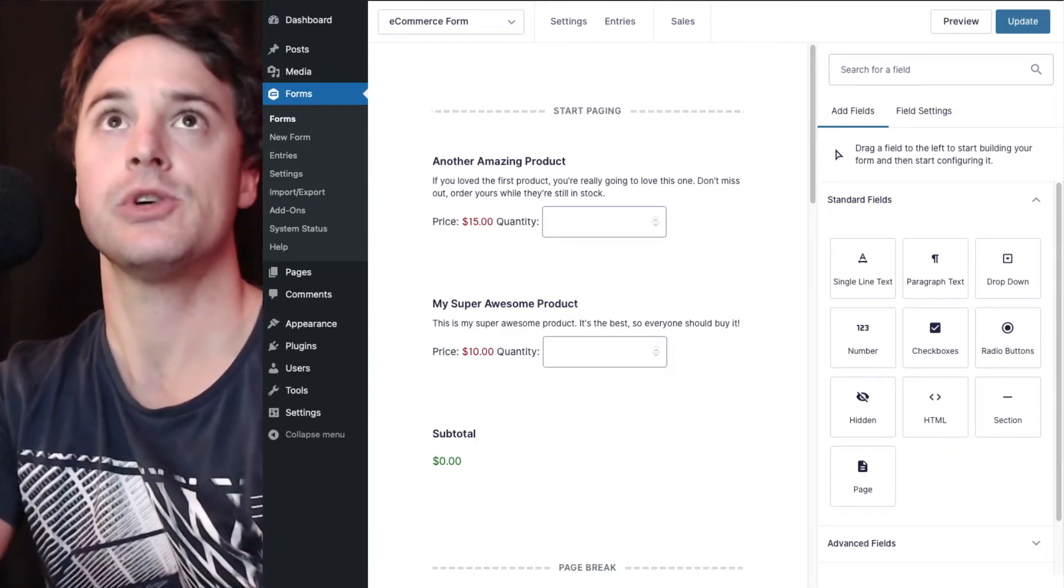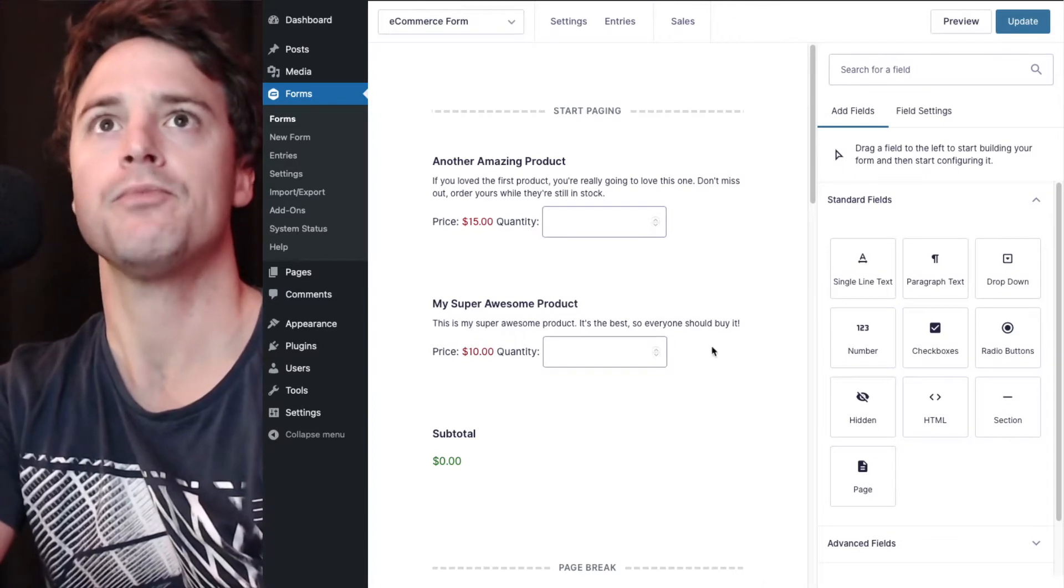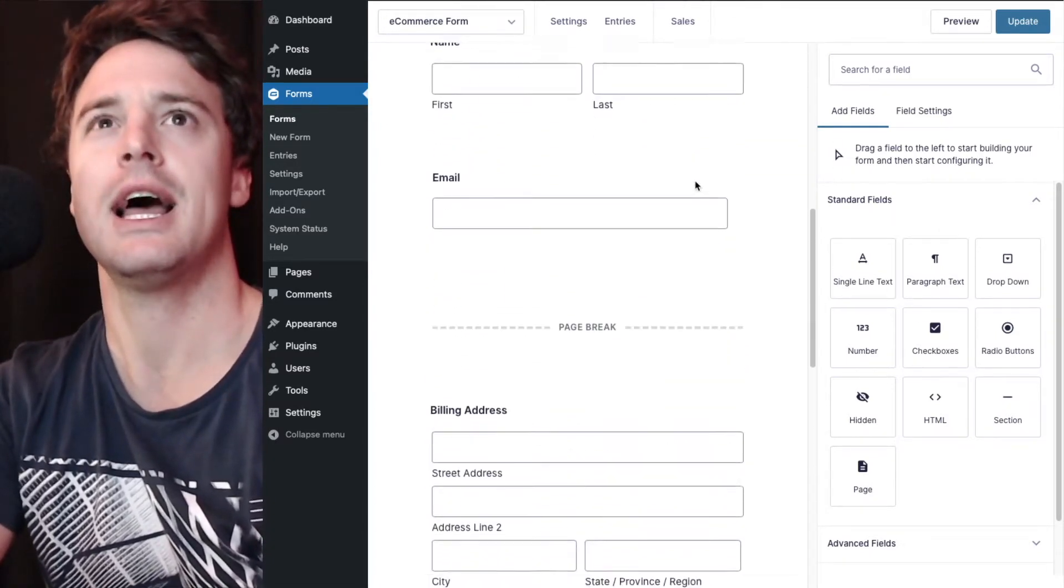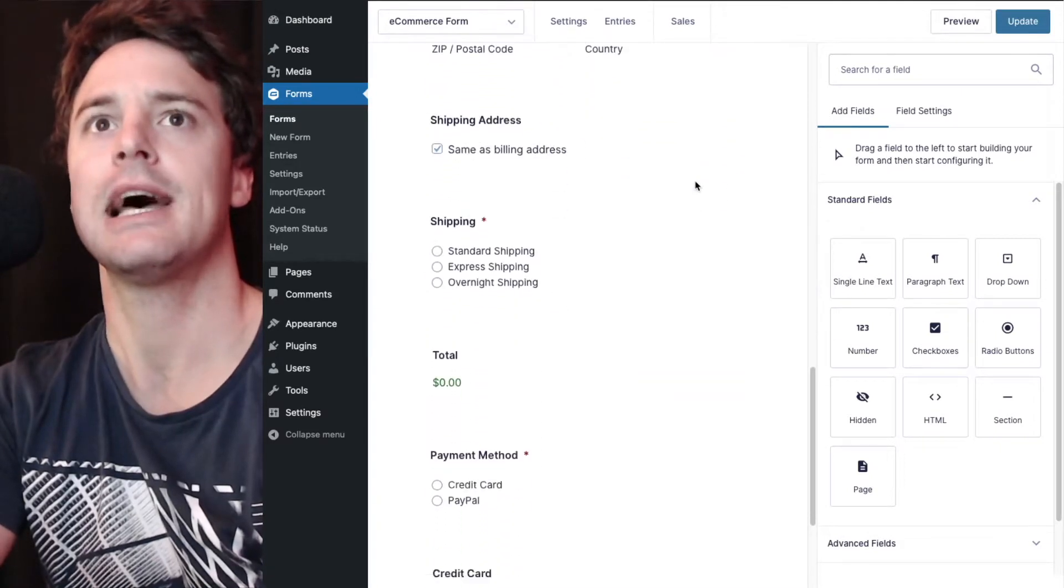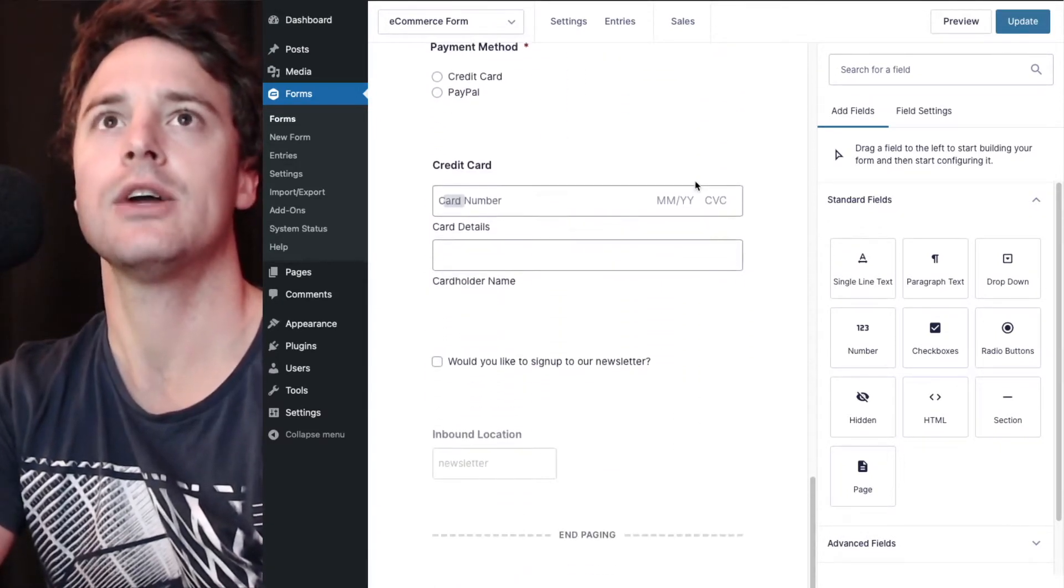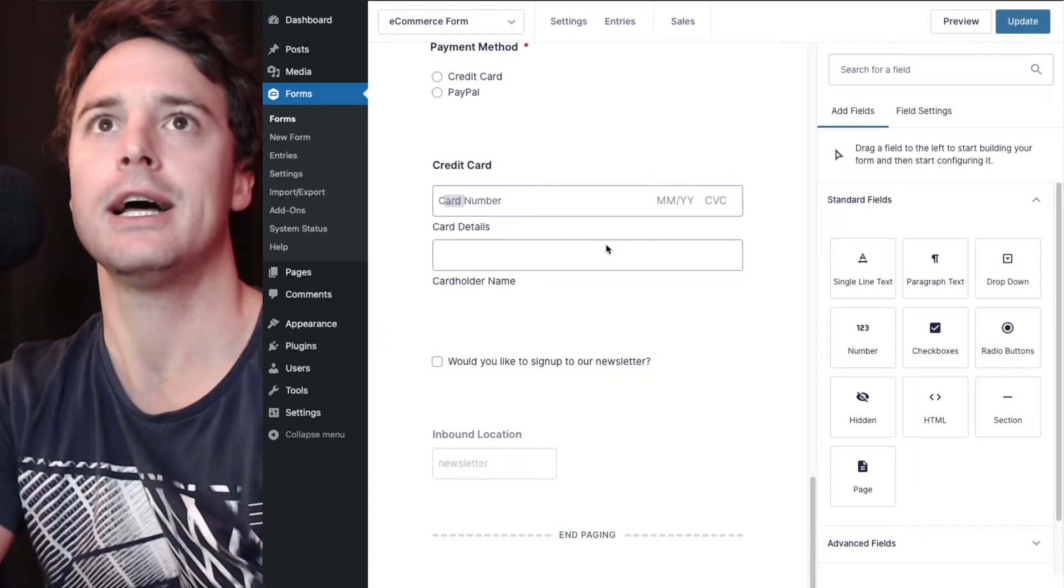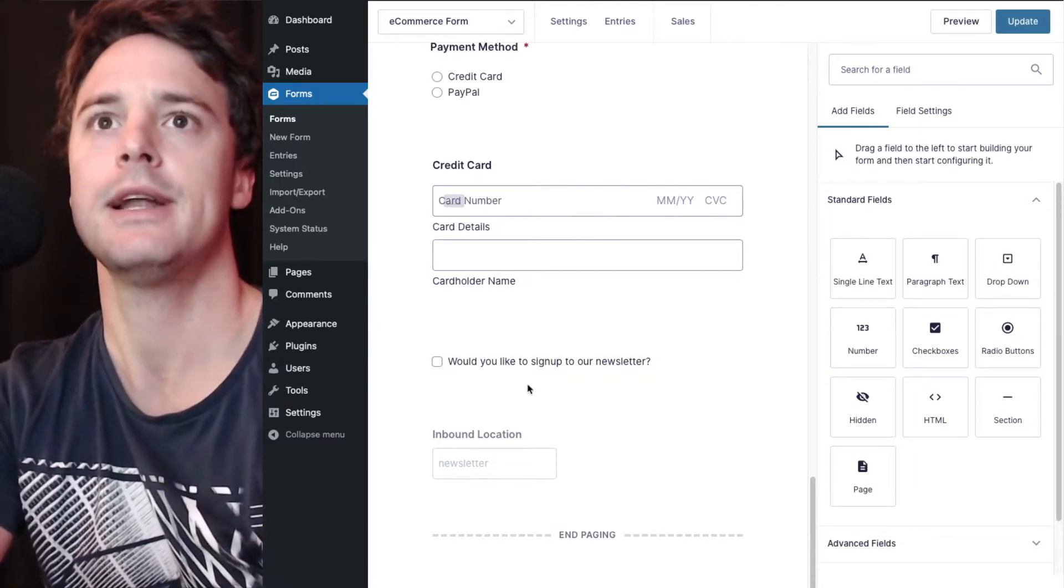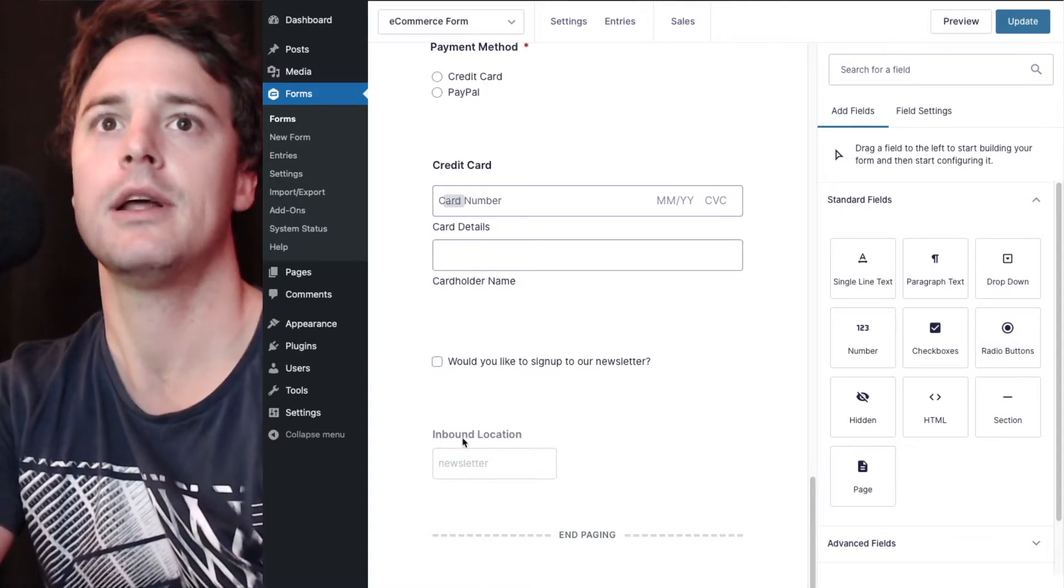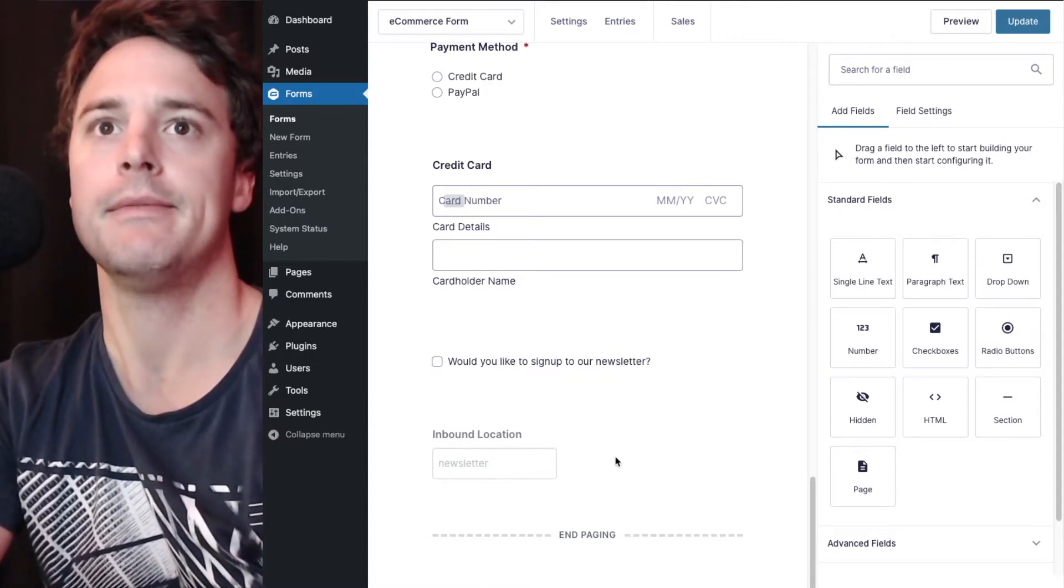For this demonstration I'm going to use an e-commerce form. It has a couple of products, contact info, shipping details, credit card fields to capture the payment and some marketing sign-up and an inbound hidden field.